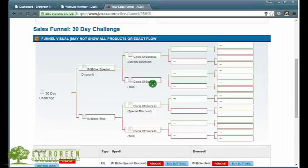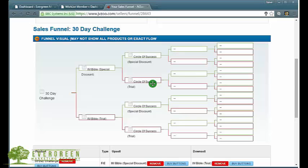Hey guys, it's Steve here. In this video I want to walk you through the process of setting up a sales funnel inside of JVZoo.